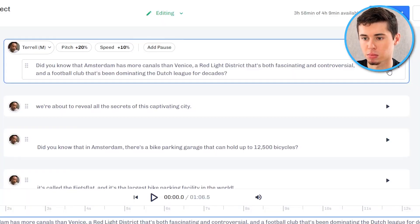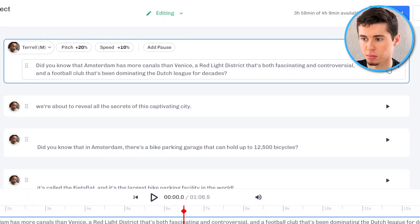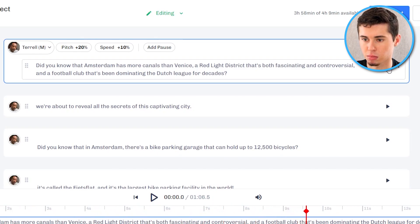Anytime you make a change you have to click on generate audio again and then it's gonna render and preview that new version that you have just created and I'll show you right now. I'll click play and you can notice the difference. 'Did you know that Amsterdam has more canals than Venice? A red light district that's both fascinating and controversial and a football club that's been dominating the Dutch league for decades.' Alright there you go. Sounds pretty cool. Sounds different already.